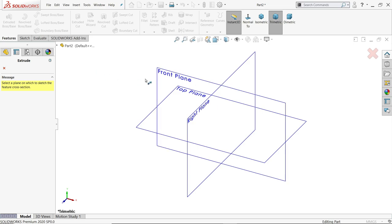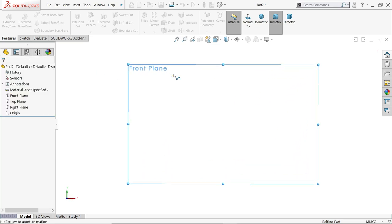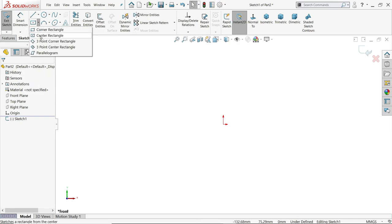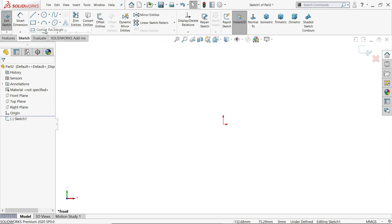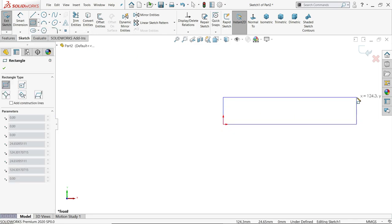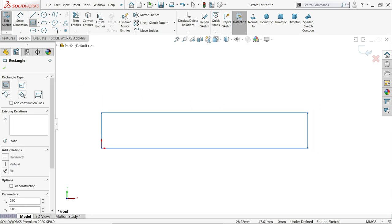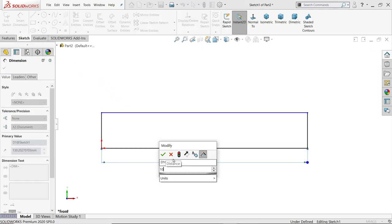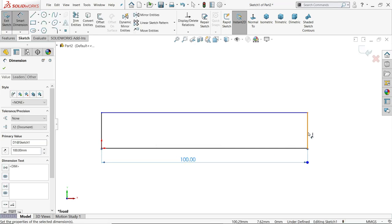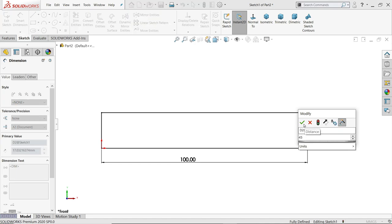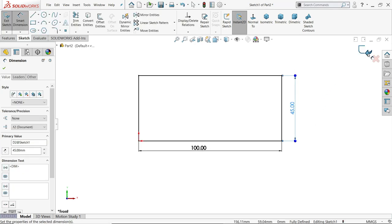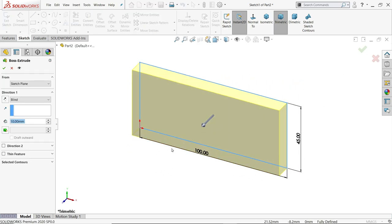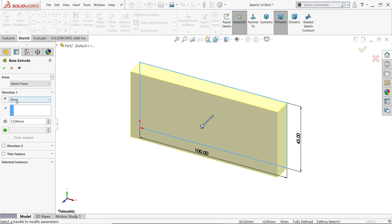Choose the front plane for the sketch. Select corner rectangle and apply a smart dimension — 100 millimeters wide and 45 millimeters tall. Select finish, then extrude. Set the thickness to 12 millimeters with end condition blind.